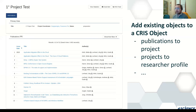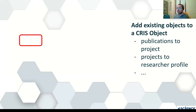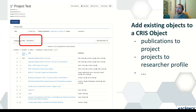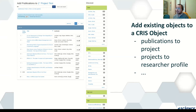Another new feature is the ability to add an existing object to a CRIS object. For instance, when you have a project page and you want to list publications in that project, you typically need to create a connection between the project and the publication when you deposit it. But sometimes you forget, or you need to restore some previous content. In this case, authorized people have a new button — 'add relation' — that can be used to search the system for all existing publications and select which ones need to be added. Already-added publications are flagged appropriately so you can recognize them.